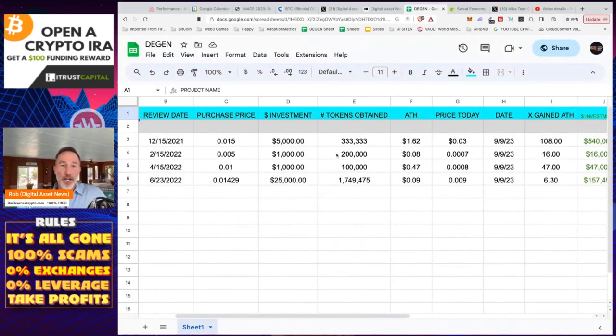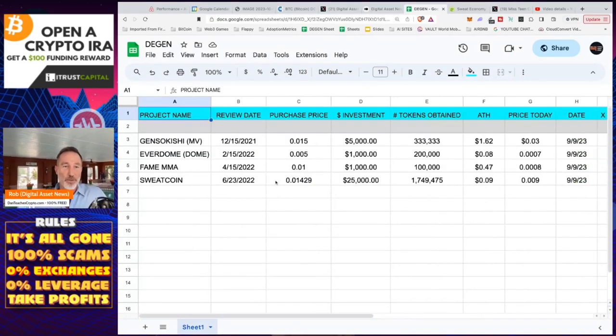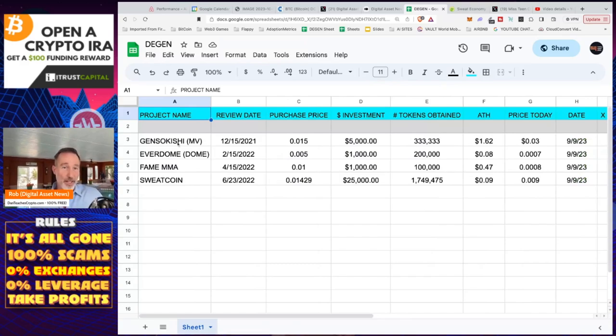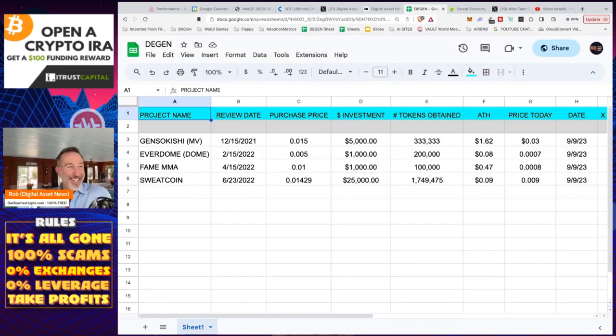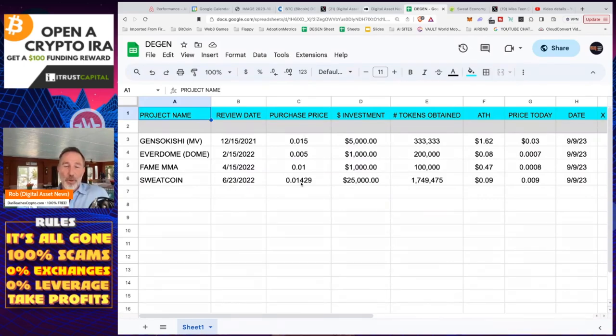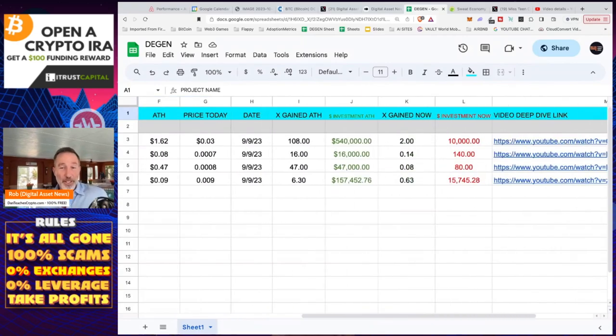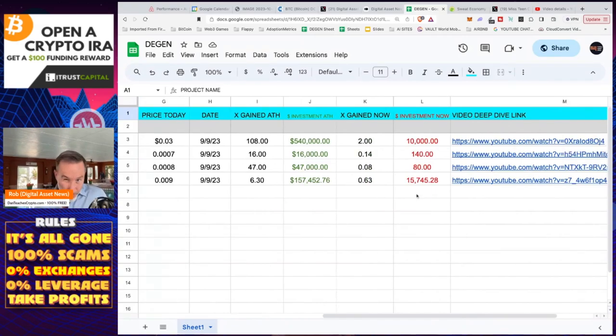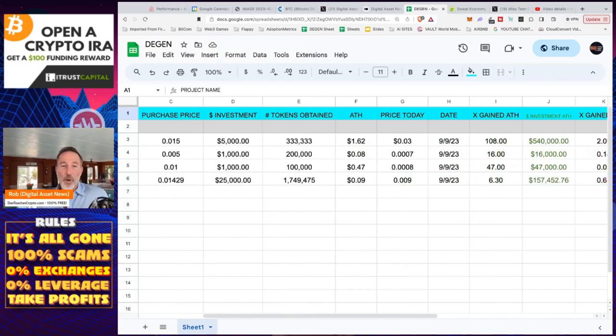I know people will talk about like, well, Rob, how much did you buy and how much was it and blah, blah. Well, here you go. So there's a link in the description. It's my DGEN sheet. I've got into many different projects that I've talked about. Gensokishi, Everdome, Fame, and Sweat Coin. And I bought this on June 23rd and I put in 25 grand. And that was for the seed. It was a private or the seed round. And the purchase price was 0.014 cents. So that's not even, that's like a penny and a half, which is pretty good, I thought. Unfortunately, now that we're in the bear market, that $25,000 is now worth roughly $15,745. So I'm in the hole right now, as some would say.